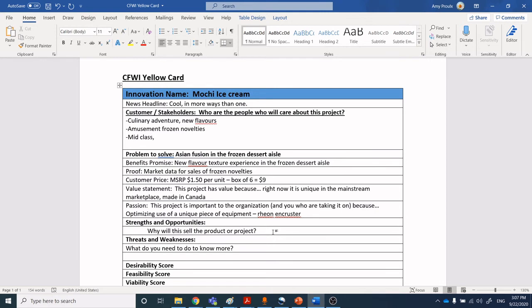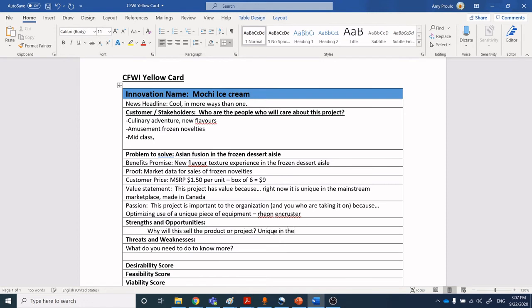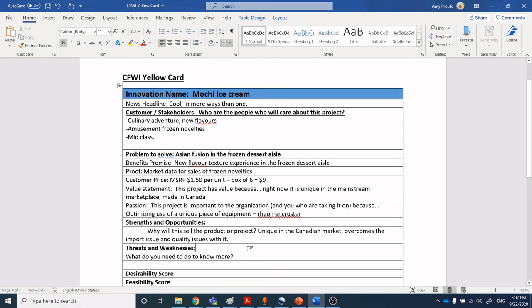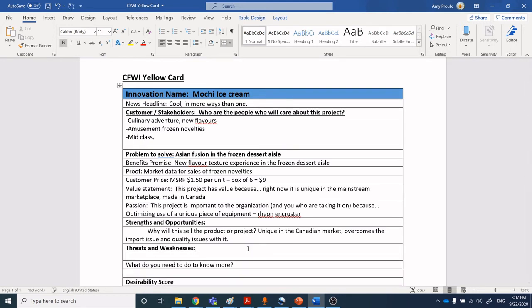Strengths and opportunities—you have done SWOT analysis and we will have another unit on SWOT analysis. At this point I'm just looking for some really high-level thinking processes. You need to be able to stage-gate your product to know that you are on the right track and that you're not just off on some fantasy. Why are there strengths or opportunities to sell this product? It's unique in the Canadian market. That overcomes the import issue and quality issues with it.